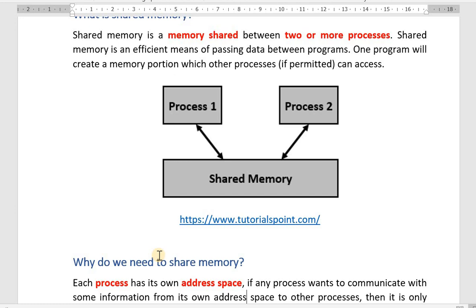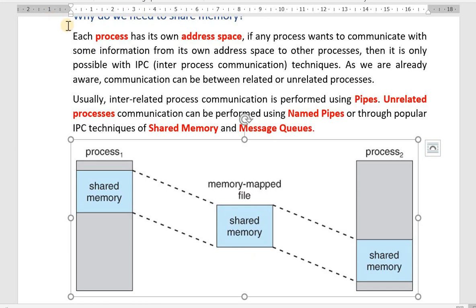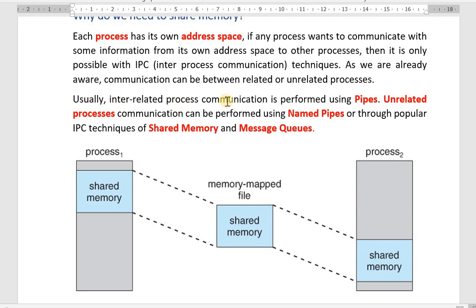Now the next question is: why do we need to share the memory? This is because each process has its own address space, and if any process wants to communicate some information from its own address space to other processes, it is only possible with IPC techniques. Communication can be between related or unrelated processes. Interrelated process communication is performed using pipes, while unrelated processes can use named pipes, shared memory, or message queues.